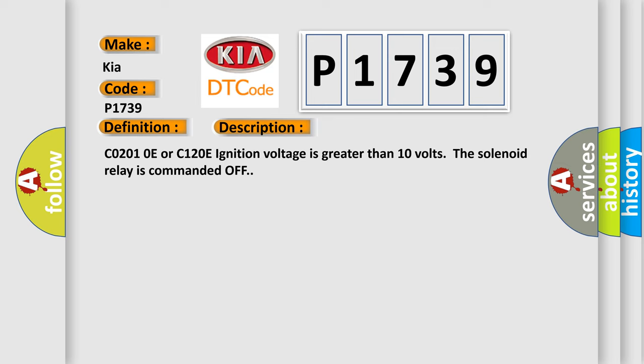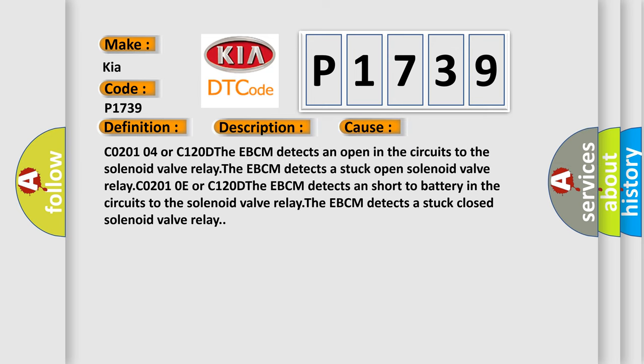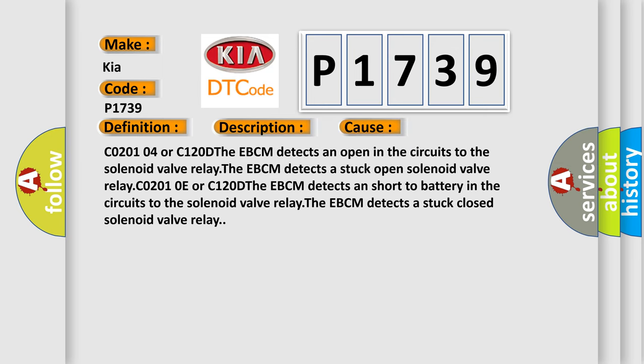This diagnostic error occurs most often in these cases: C0201-04 or C1200D. The EBCM detects an open in the circuits to the solenoid valve relay. The EBCM detects a stuck open solenoid valve relay.